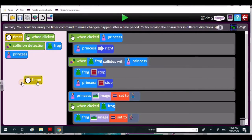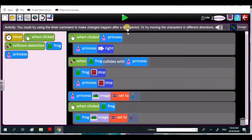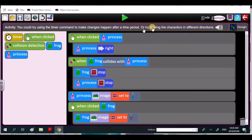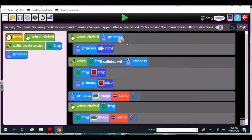And you would use this control to do that, to show time periods. Or try moving the characters in different directions. So you click on them, the princess moves right.